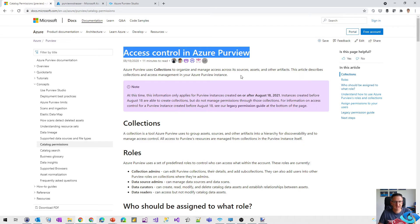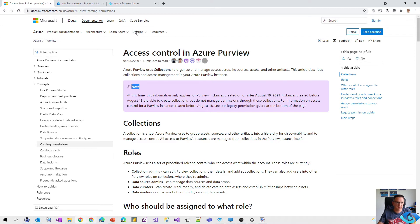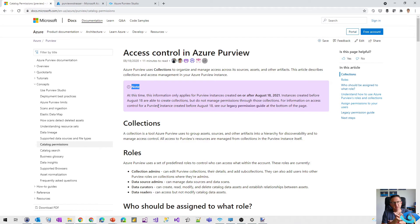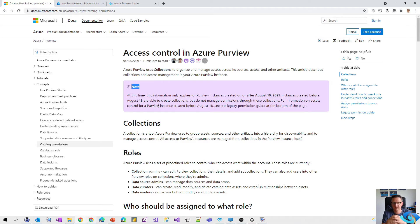Let's call it that way. And there is one big note on that page. I'm going to put that link into the show notes. That access control, that collection management system is only available for new Azure Purview instances created after August 18th, 2021.